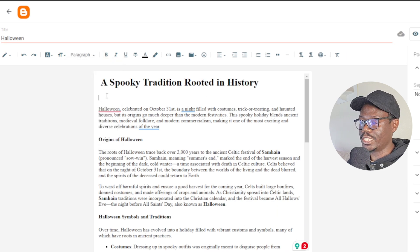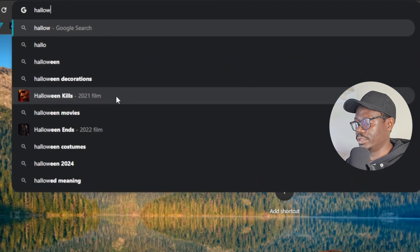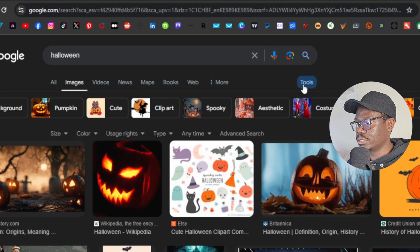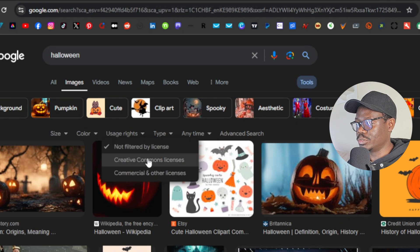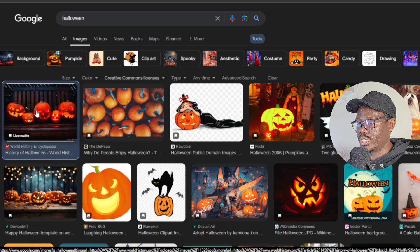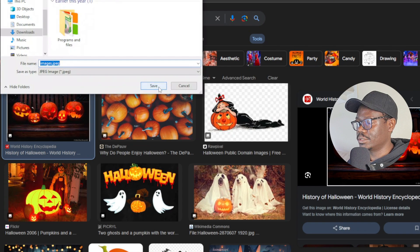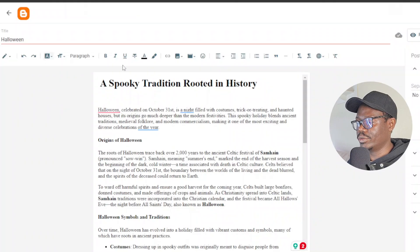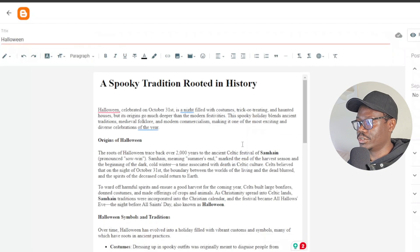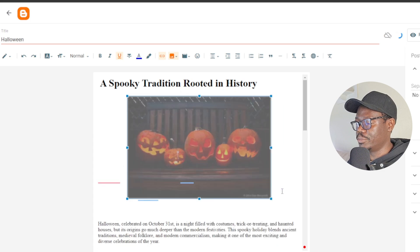Now I want to place an image. I'll go over to Google and type 'Halloween' or 'pumpkin', go to Images, then Tools, and Usage Rights, because I want to use free licensed images to avoid any plagiarism issues. I'll select an image, save it, come back to my website, click the image upload button, upload from computer, drag the image over, and expand it so it looks much better.